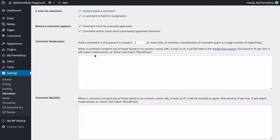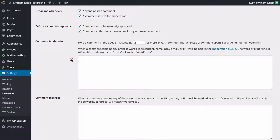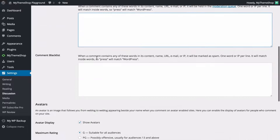You can automatically put comments in the moderation queue if they contain a certain number of links — two or more is the default. You can also put a comment in the moderation queue if it contains certain words, entered one per line. Note that if you put 'press' in the queue, a comment containing 'WordPress' will also be caught since 'press' is part of that word. You can also use IP addresses here.